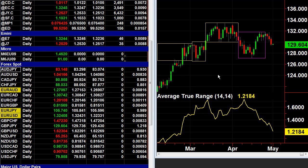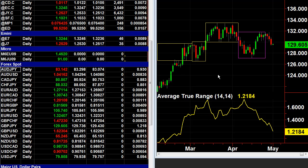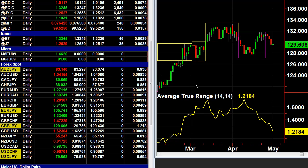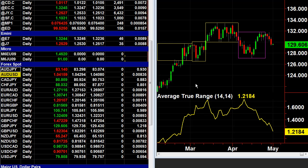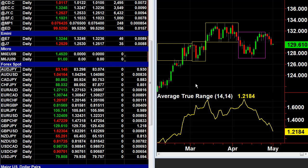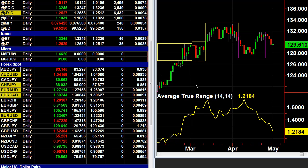One of the things that you want to make sure you're always aware of is the average true range of the market that you're trading. We're going to look at some spot forex markets here. It's not as important as your P&L, but it will help you decide on which pair to trade.